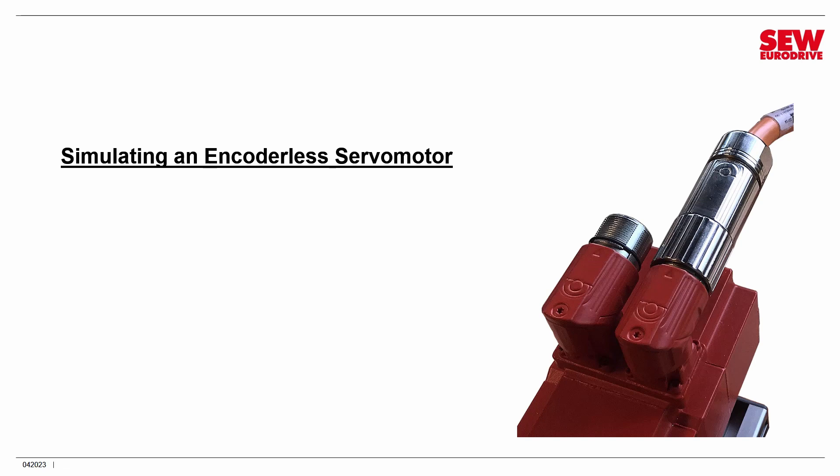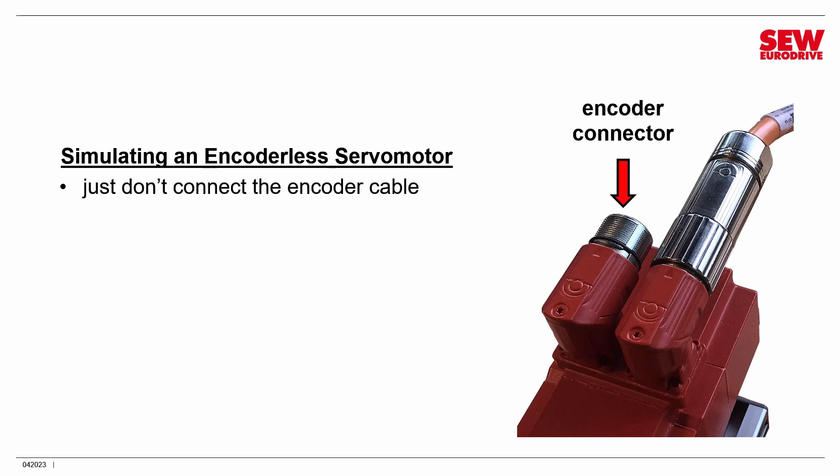Guess what? It's really simple and low-tech. You just don't connect the encoder cable. You leave it unconnected from the encoder connector. You just hook up the motor control cable and that is it.